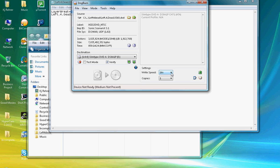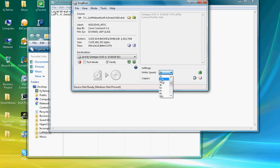And what you need is a DVD dual layer 8.5 gig disc. Verbatim is the best. And what you do is you click 2.4x. Those are the best write speeds.